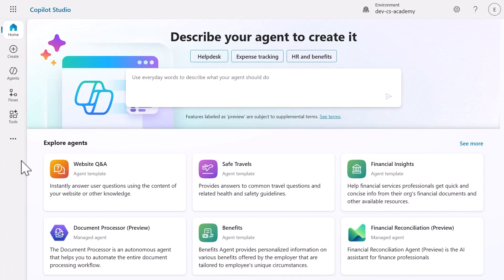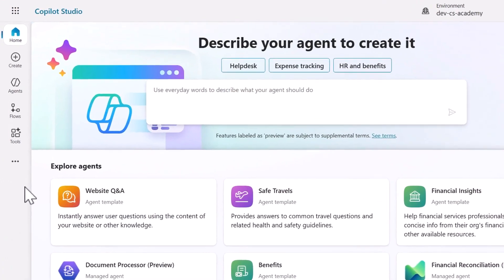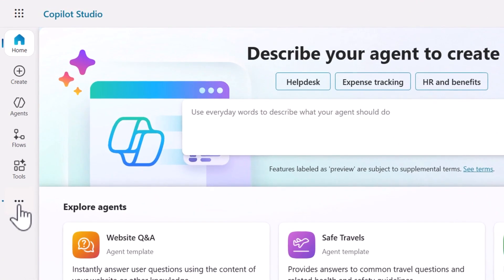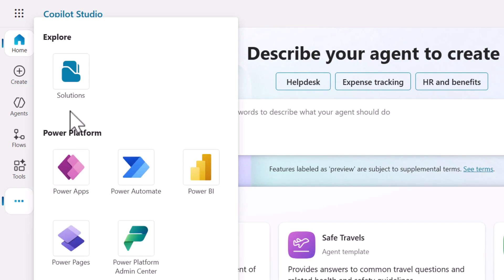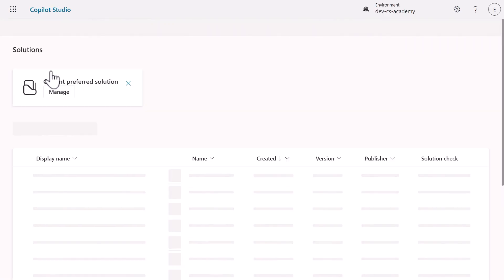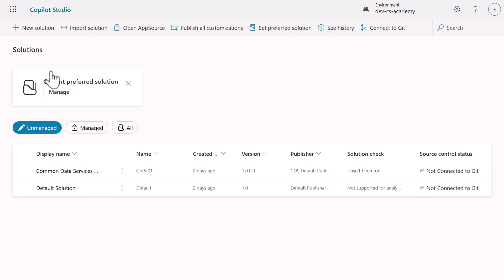First, we need to navigate to the Solution Explorer in Copilot Studio. Look for the ellipses icon in the left navigation menu and select it to view additional options. Select Solutions, and the Solution Explorer will load. This is where all the solution management happens within Copilot Studio.